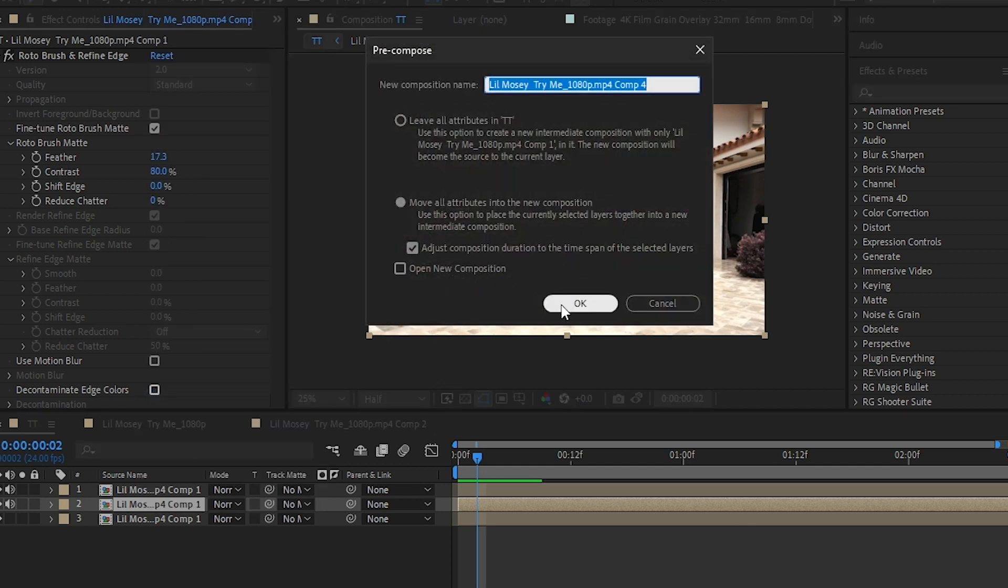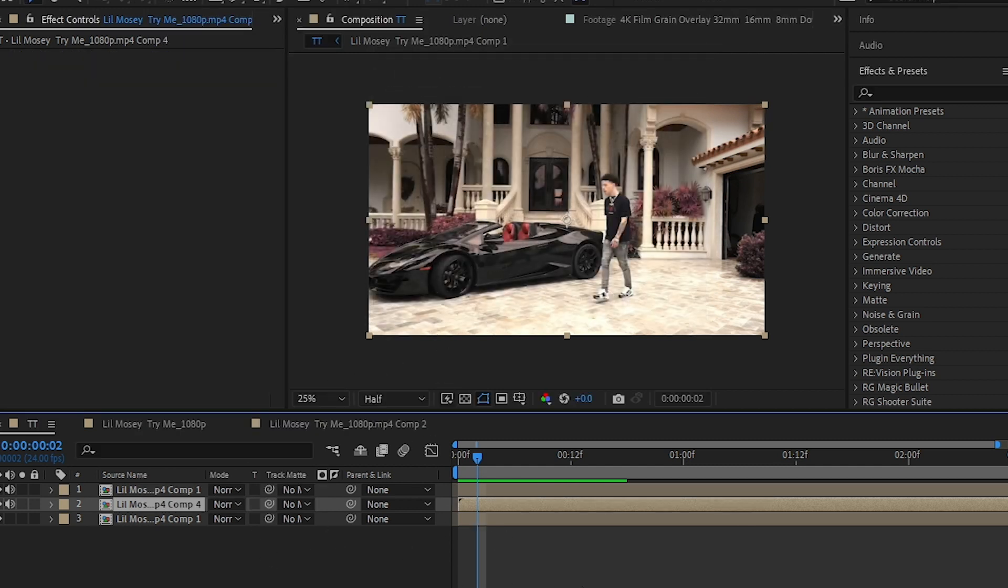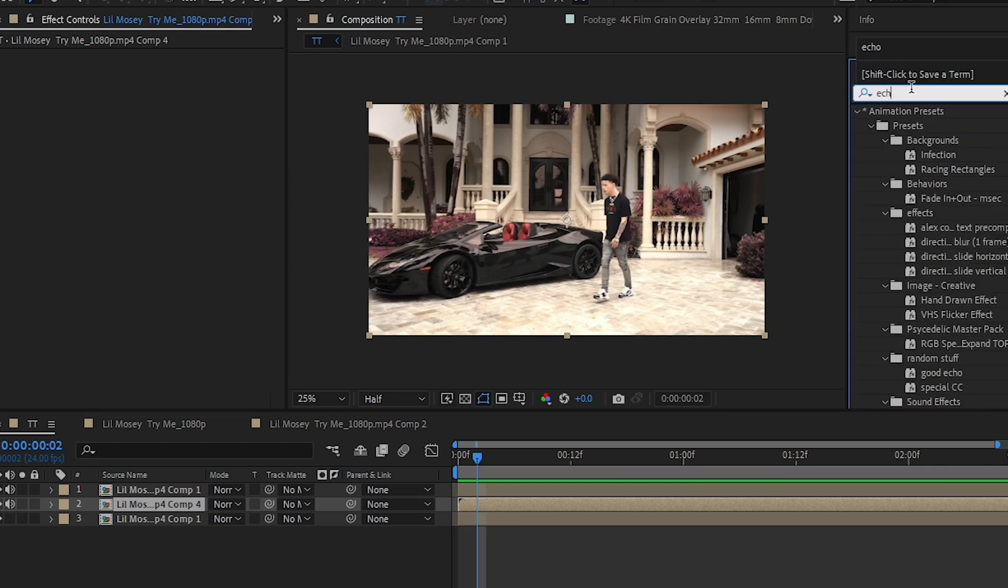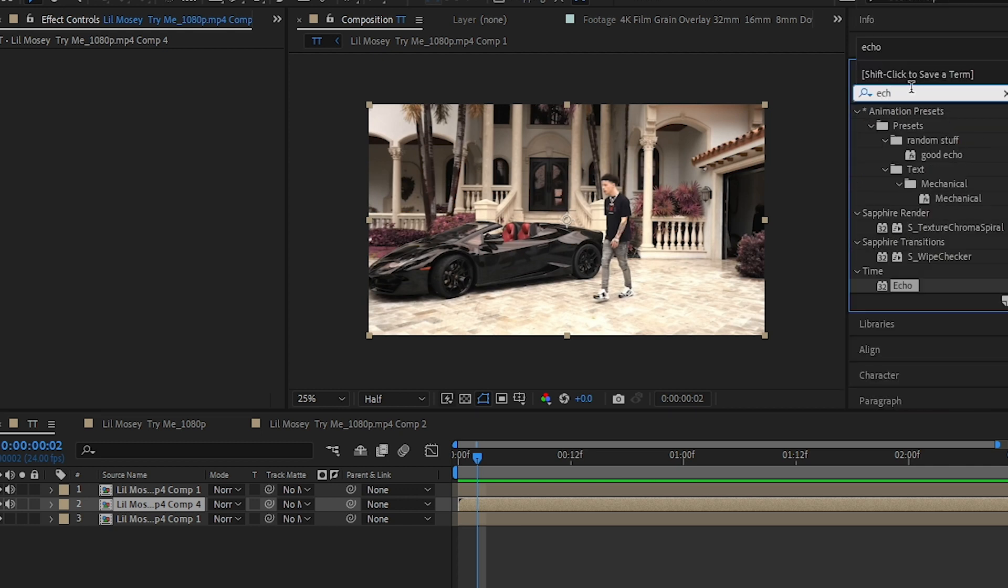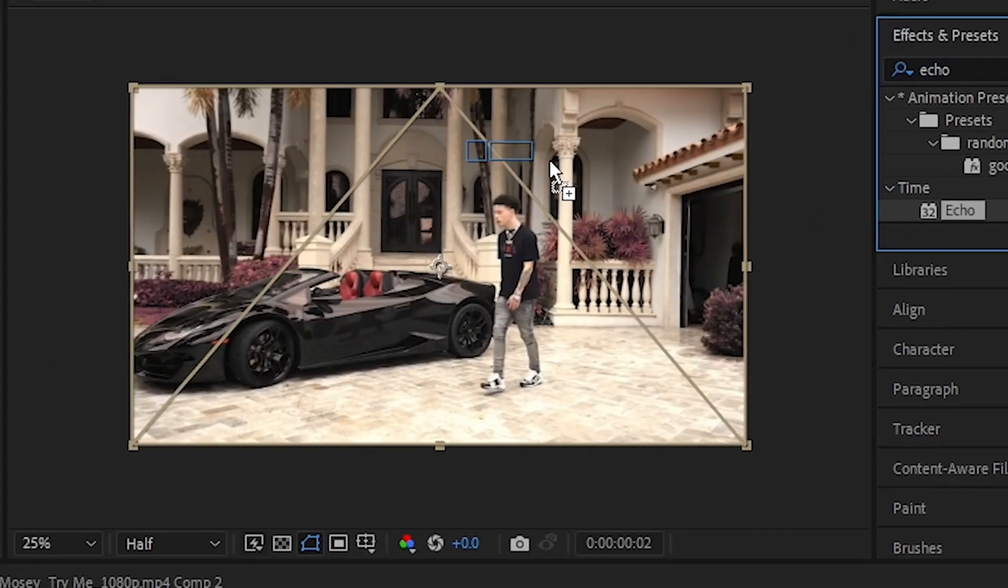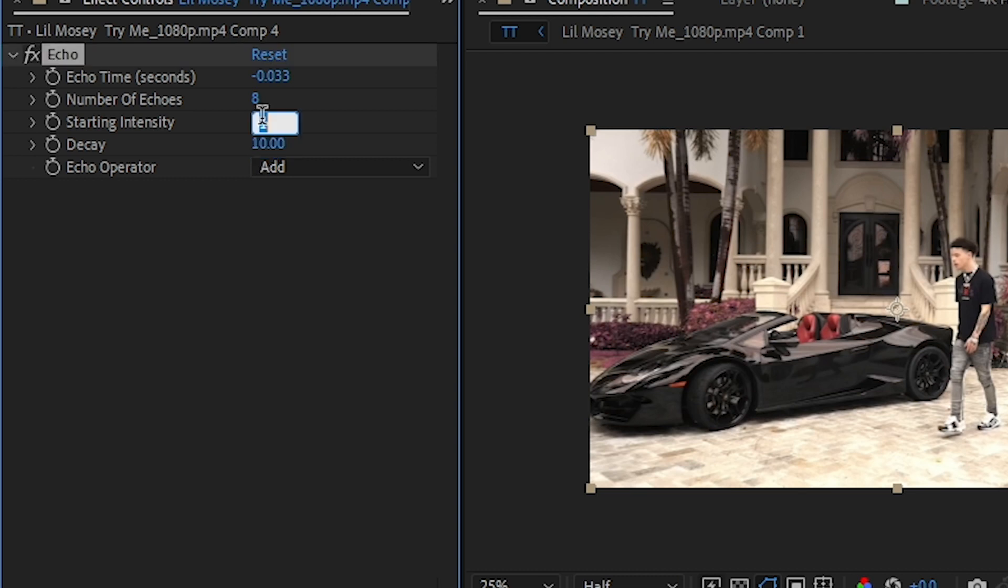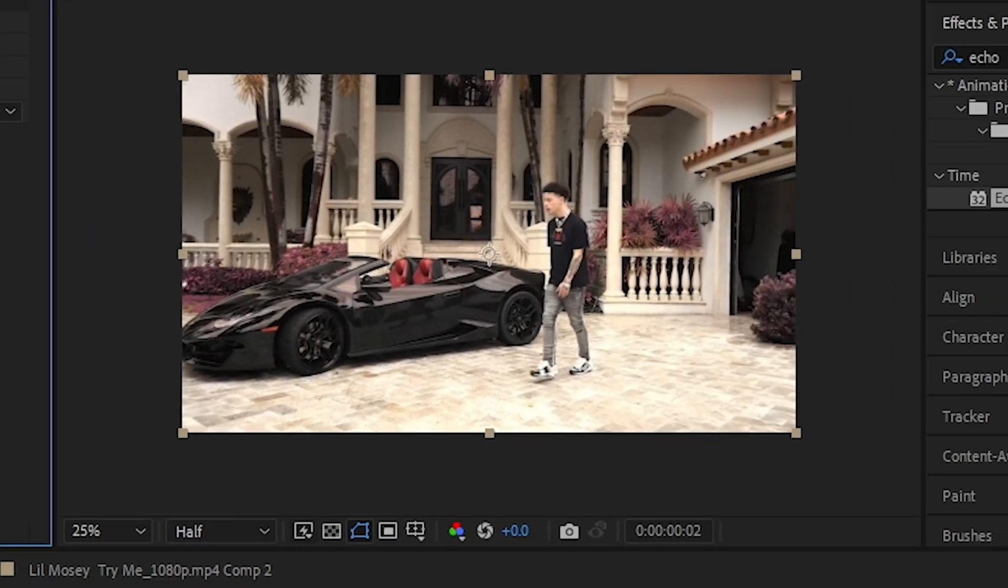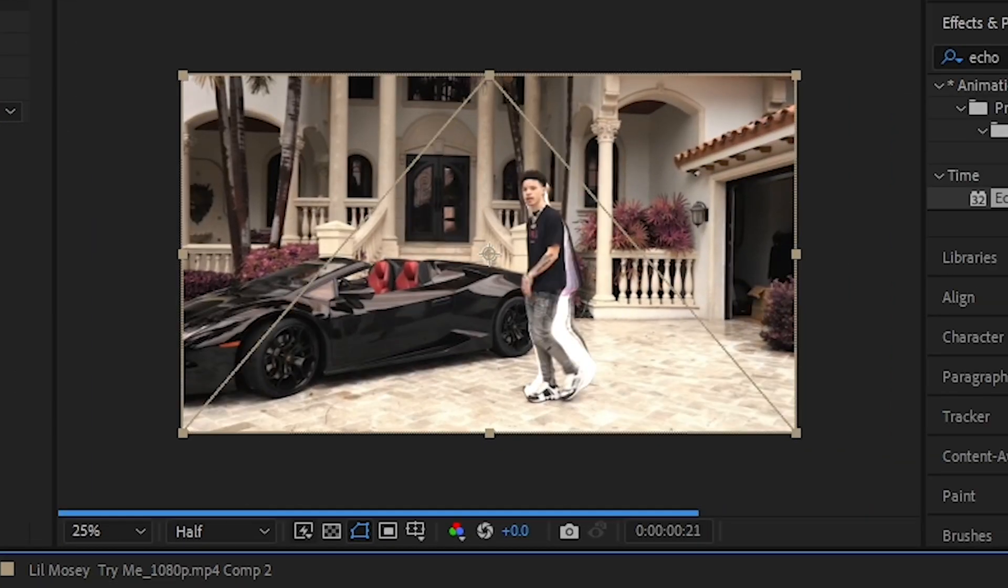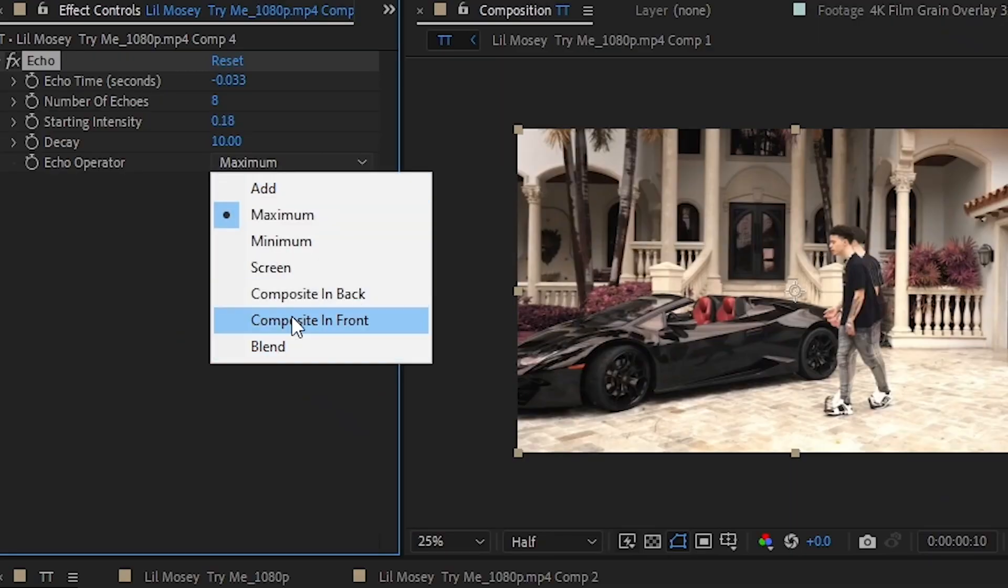Now we have an effect called Echo. Drag and drop it down to your clip. We're gonna put the gate to like pen and starting intensity to like 0.18 so we have our effect looking like this. Play with this slider to get the result that you want. I'm gonna go with maximum.